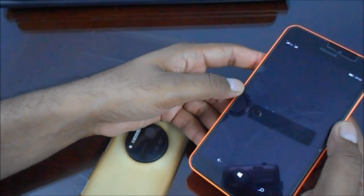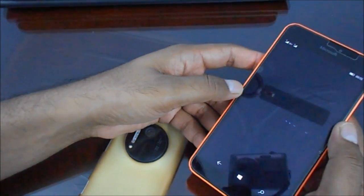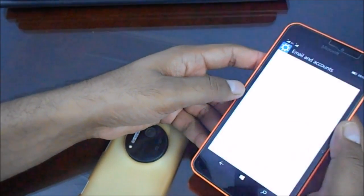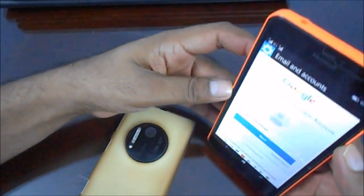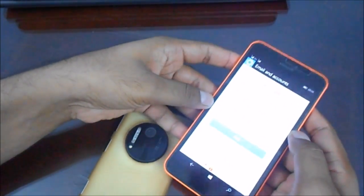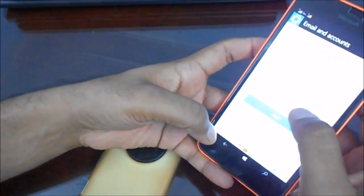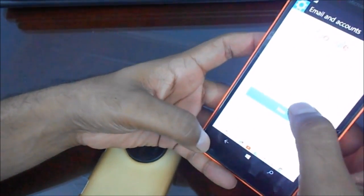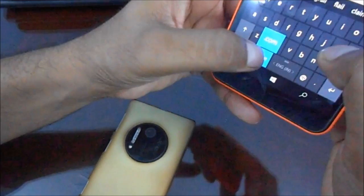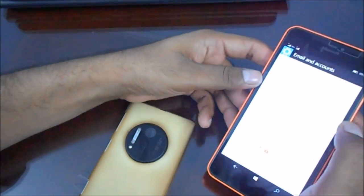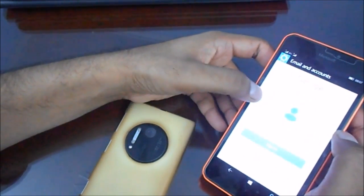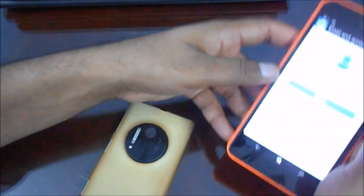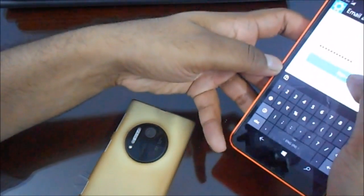It will ask for your email address. You can see the Google sign-in page has come. You have to type in your email address. I have my email address here, I will just copy and paste it. Now it's asking for password. You have to enter your correct password, then click on Sign In.